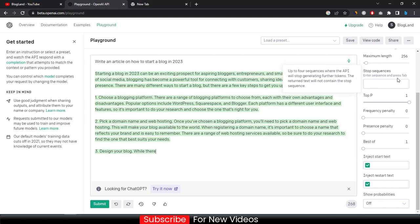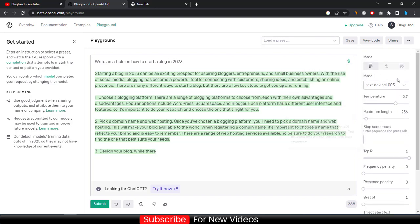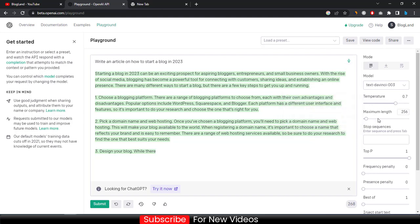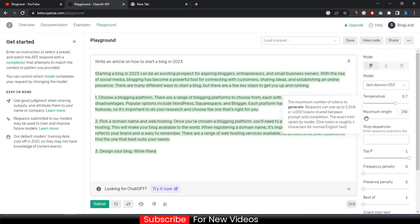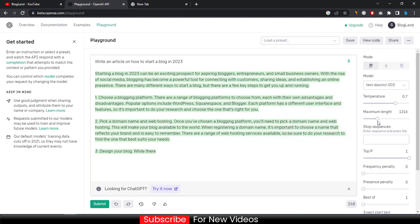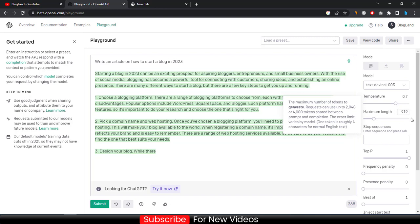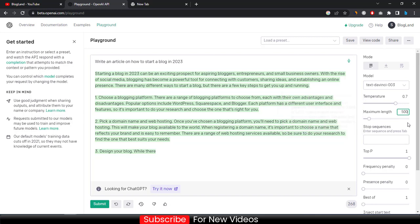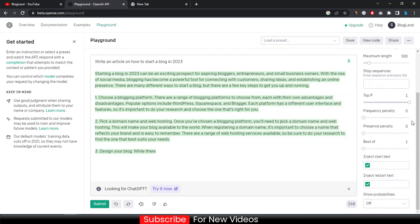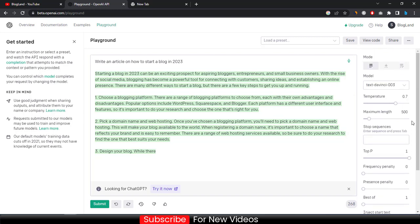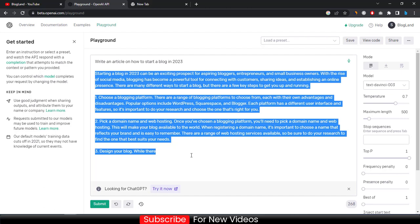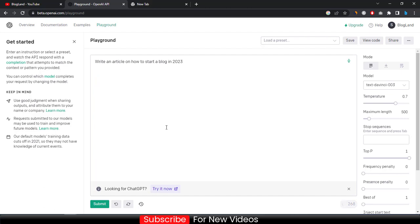So you can control your article using the right sidebar. You can see here temperature, maximum length. If we increase to 500 words suppose, 500 words we need. Okay, now we will write again this article. So this time we will see the article will be written into 500 words.